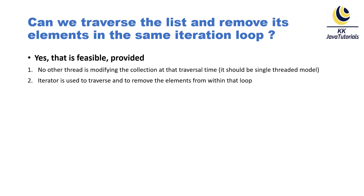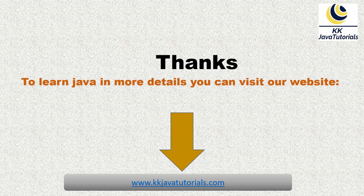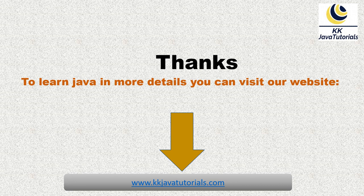That's all I have in this video tutorial guys. I hope you enjoyed learning this video. If you want to learn Java in much more detail, you can refer to our website kkjavatutorials.com. Thank you so much for watching this video and see you in the next video tutorial.